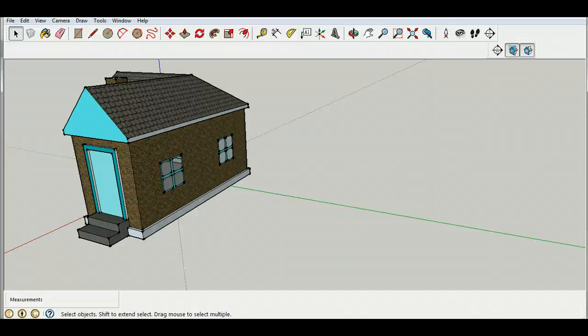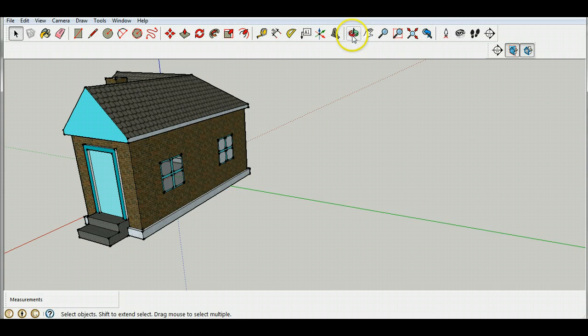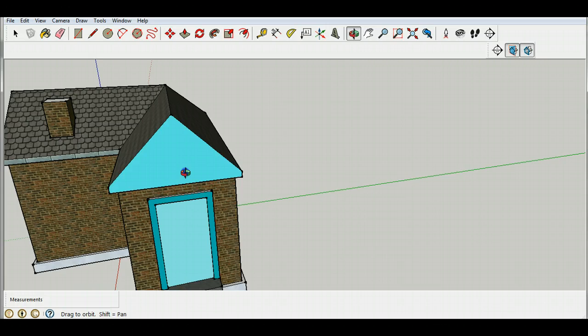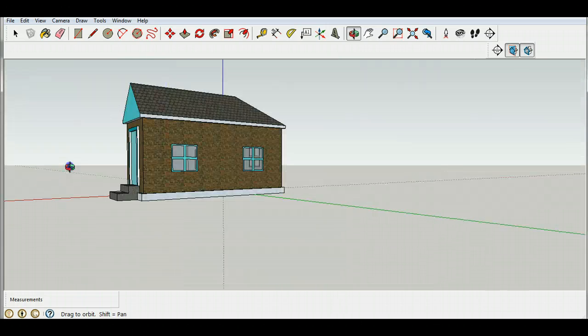Welcome back to my SketchUp lessons at Mr. Stewart's Lessons dot com. If you've been following the last few of all the lessons before, you should have made a really nice house that looks great from the outside.